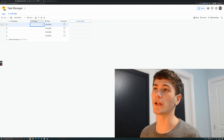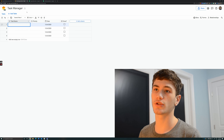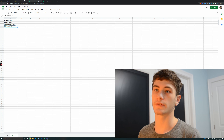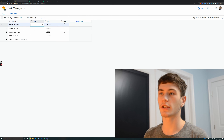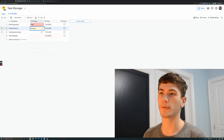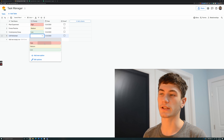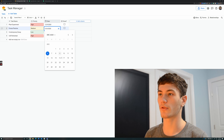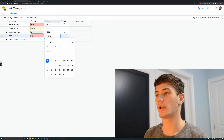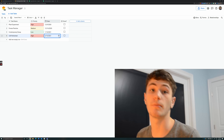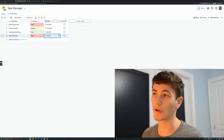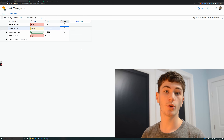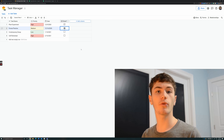Now I'm going to fill in some sample task names, then to select a priority just click on the dropdown and select one — Medium, Low, High. For the date, click on the right side of the cell and select your preferred due date. I'll navigate to some other months. Then for the Done column, I'll check both of these as done.